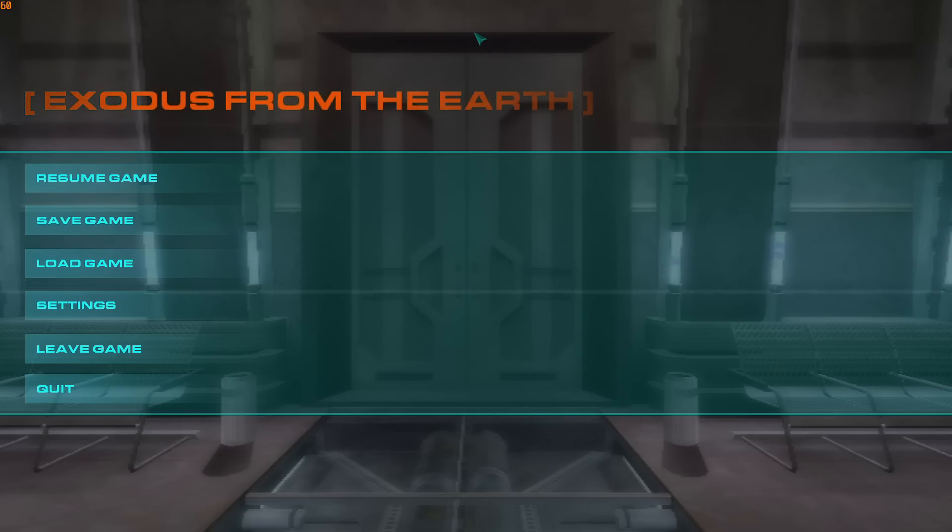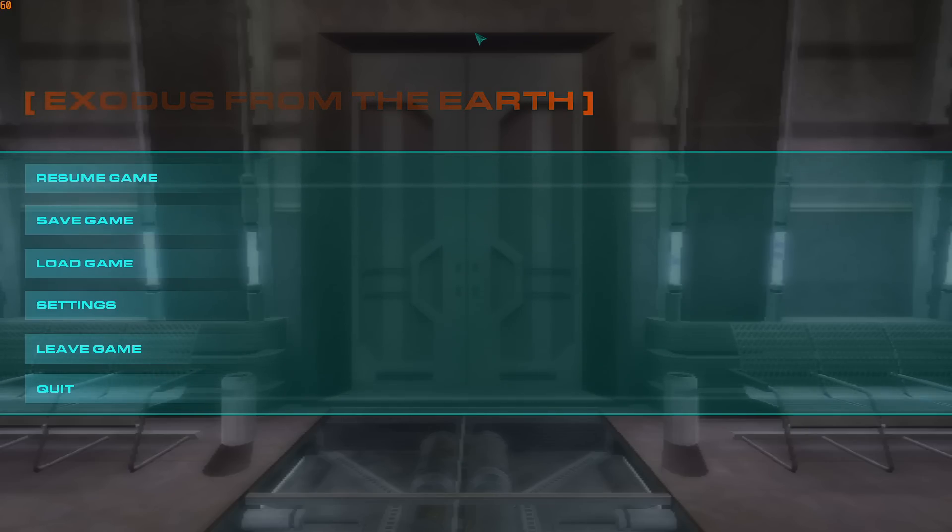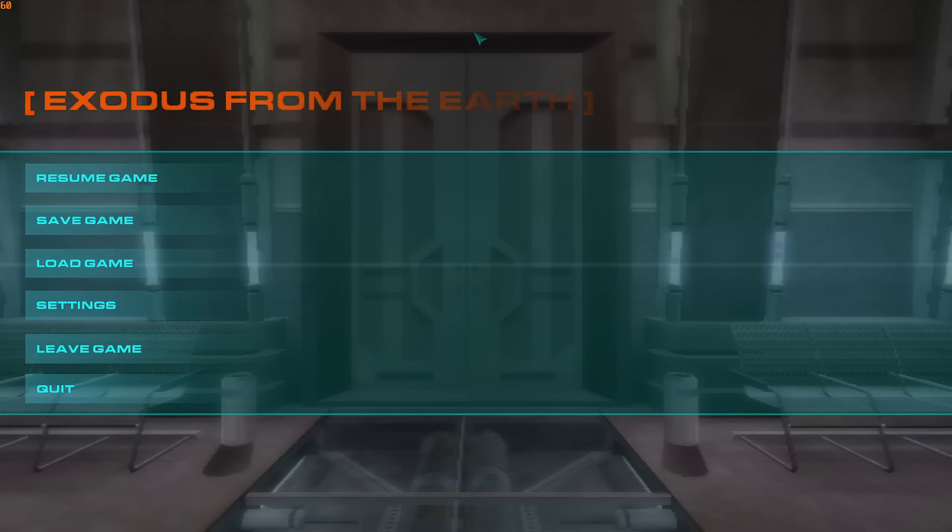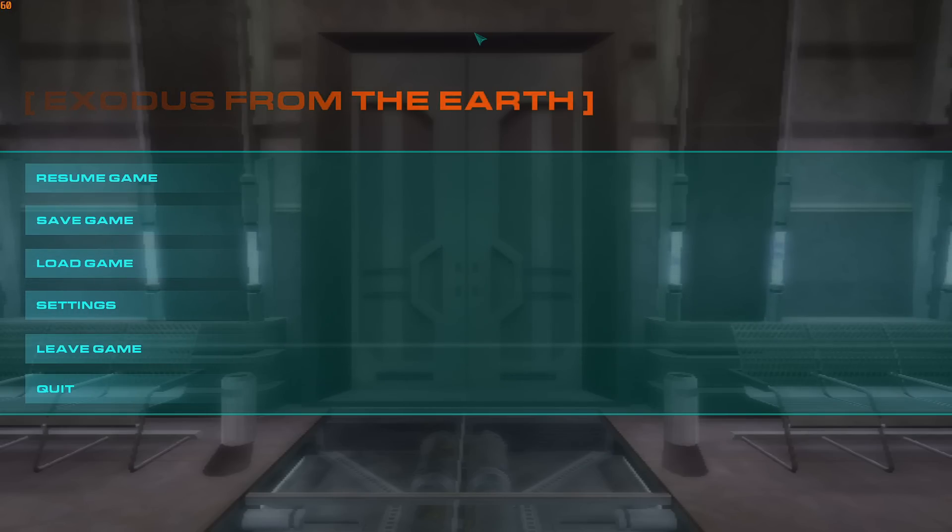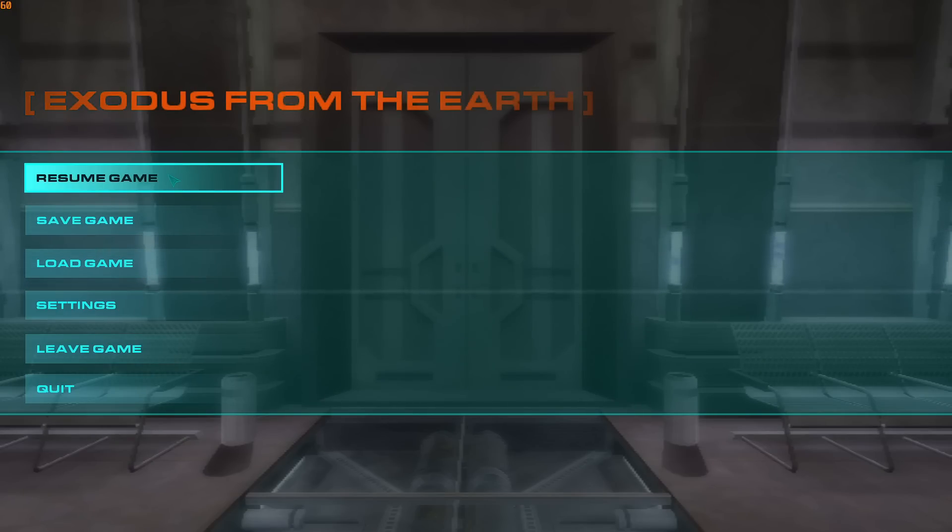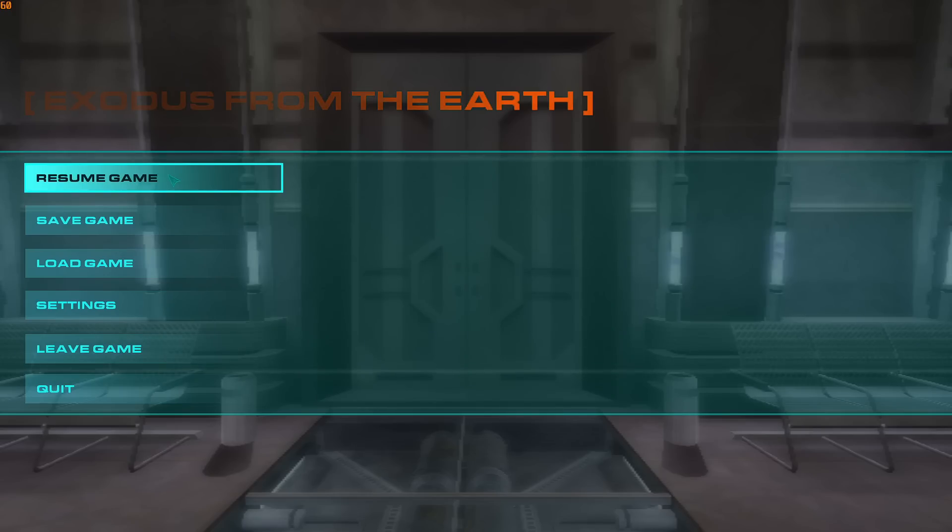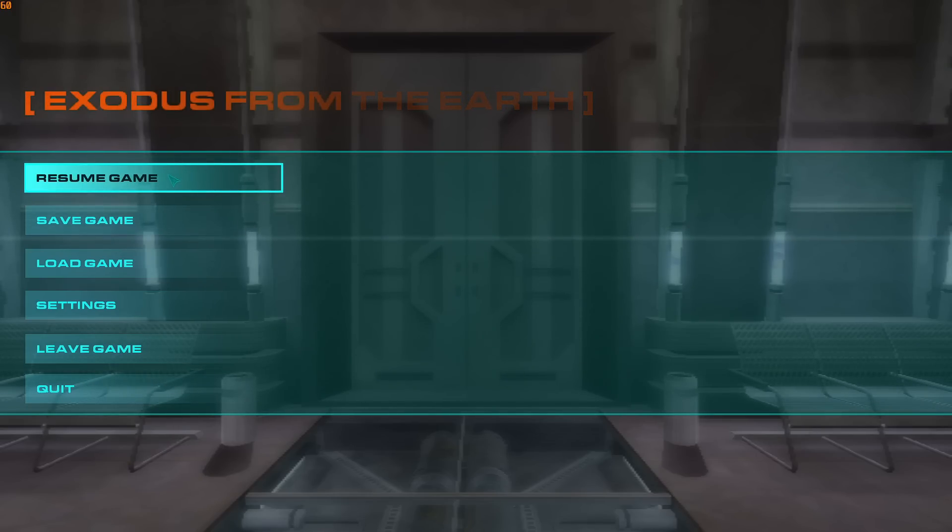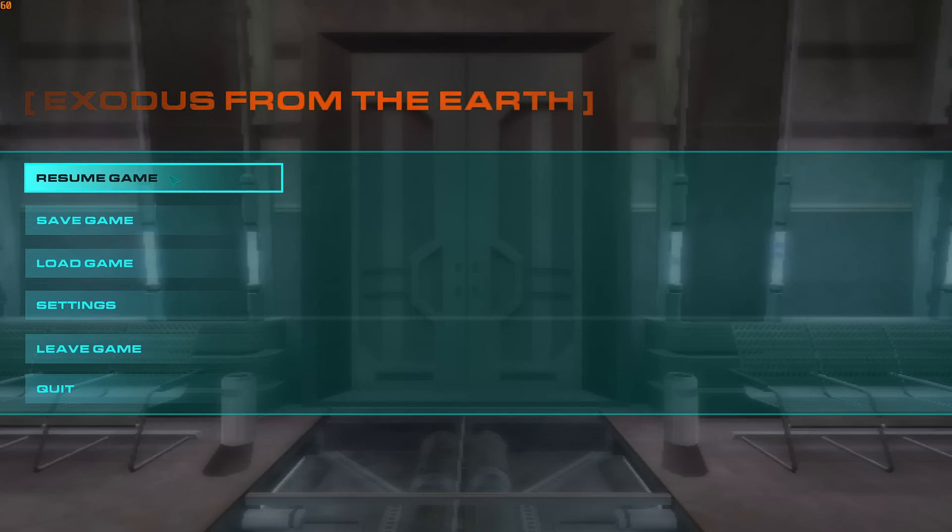Currently, the LiveSplit timer does not have auto-start and auto-finish functionality, so you'll have to manually do it. Time will end once you reach the final cutscene of the game. I do not have that on hand with me right now, but you will know it when you see it and once you've seen a speedrun of the game.